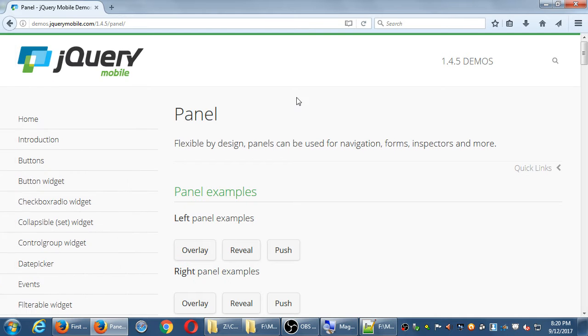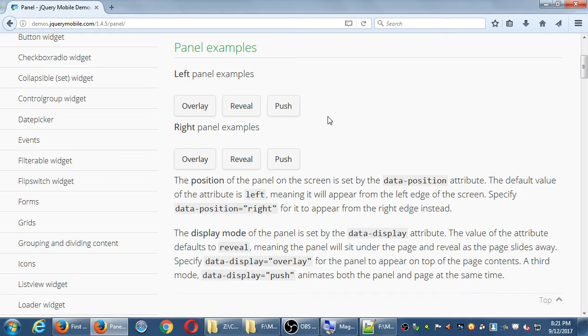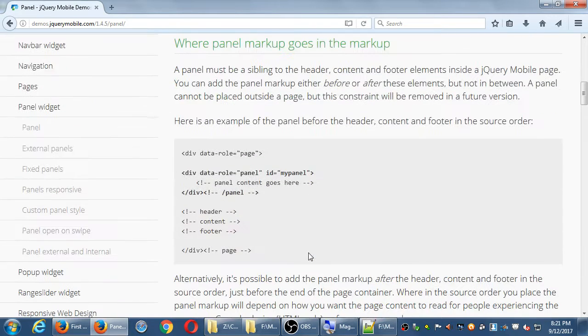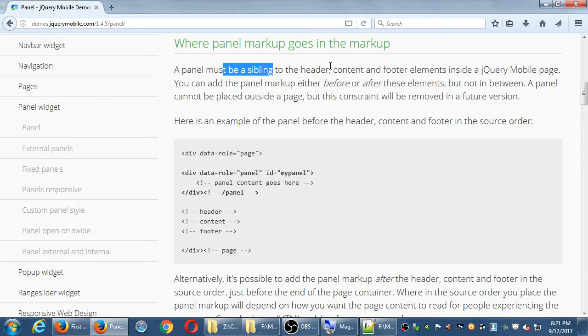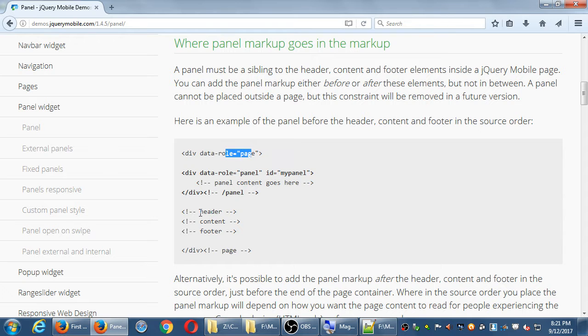So the way it works is the position of the panel is outside the default value, etc. The way it works is we have a content area which we then have to add a data display. Here's the full example where the panel markup goes. So a panel must be a sibling to the header, content, and footer elements inside a jQuery page. So basically, full example, if I've got, they're using here the generic div, we're using section. They've got section, data role page. They've got their header, their content, their footer, and then their section ends.